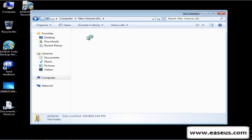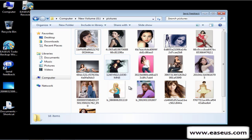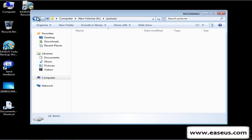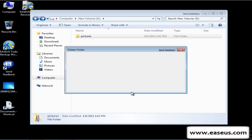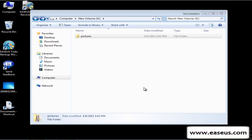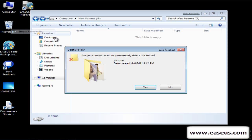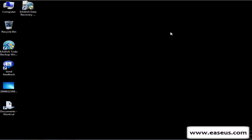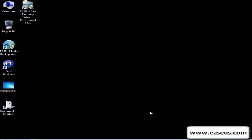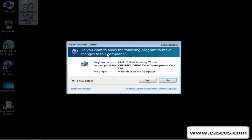Here are some important pictures in G drive, and they are deleted by accident. So you have to recover the pictures. Launch InstaStata Recovery Wizard.